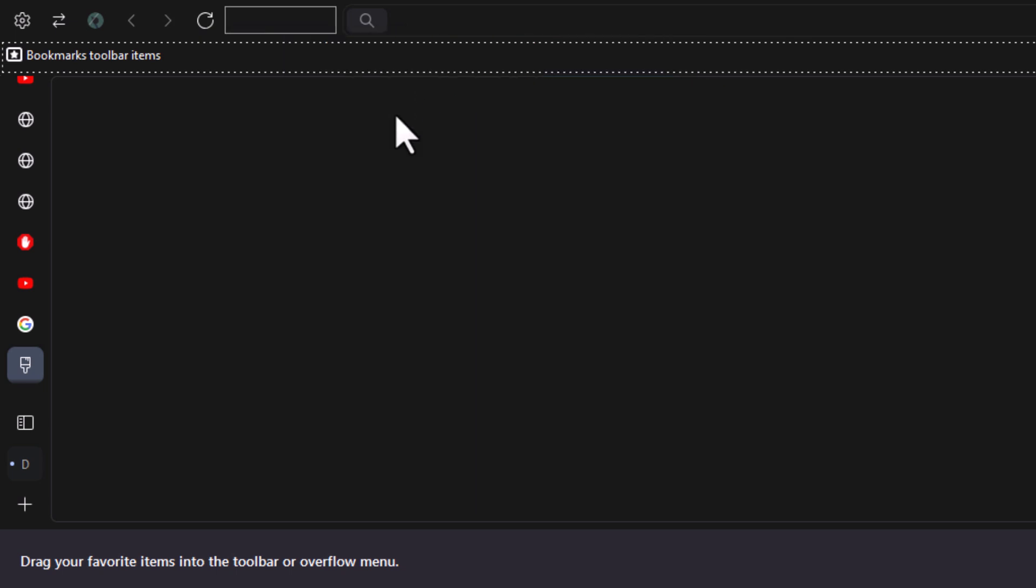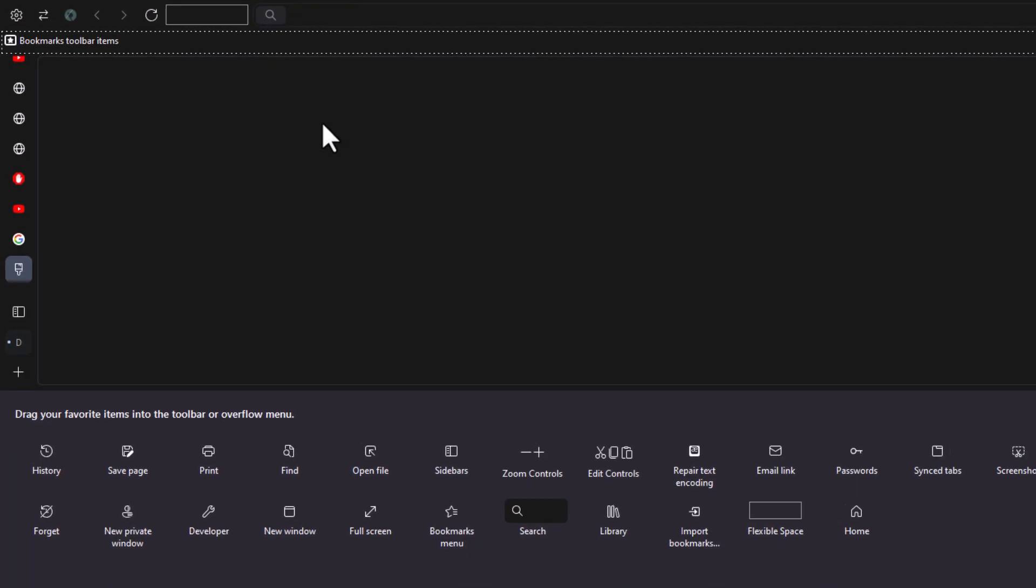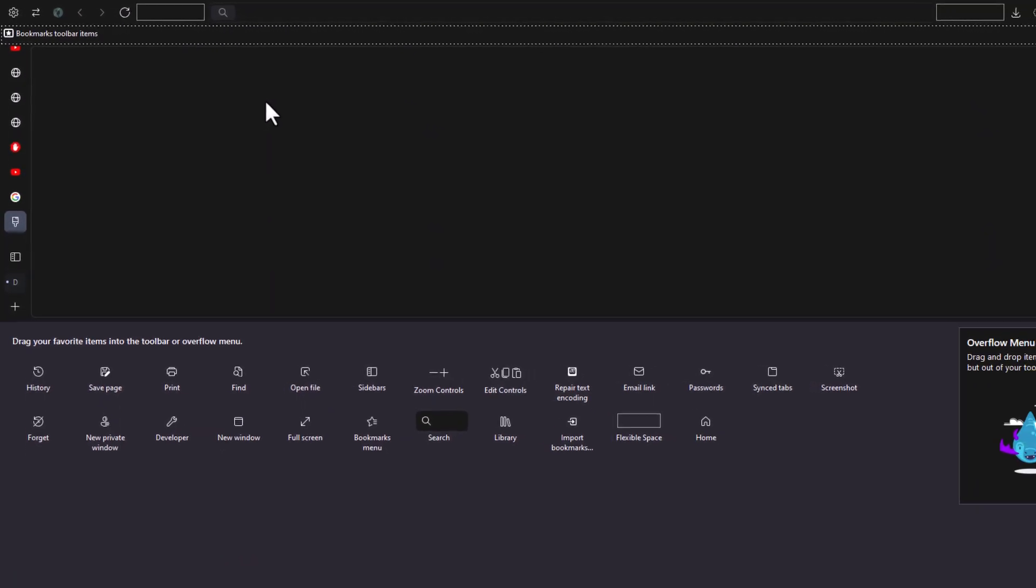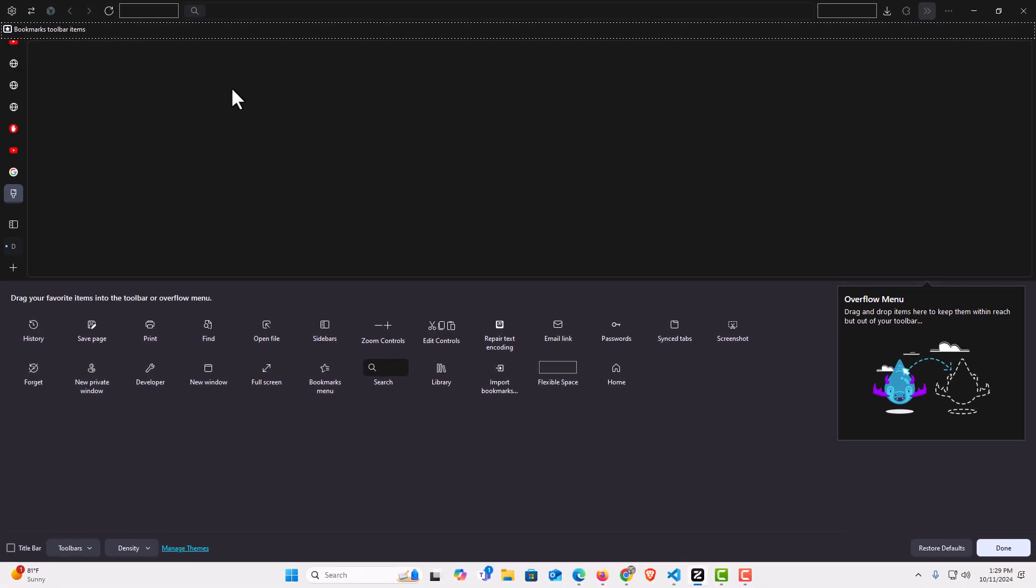That removes your home button. That is how to hide or show the home button on the Zen web browser. Thanks for watching.